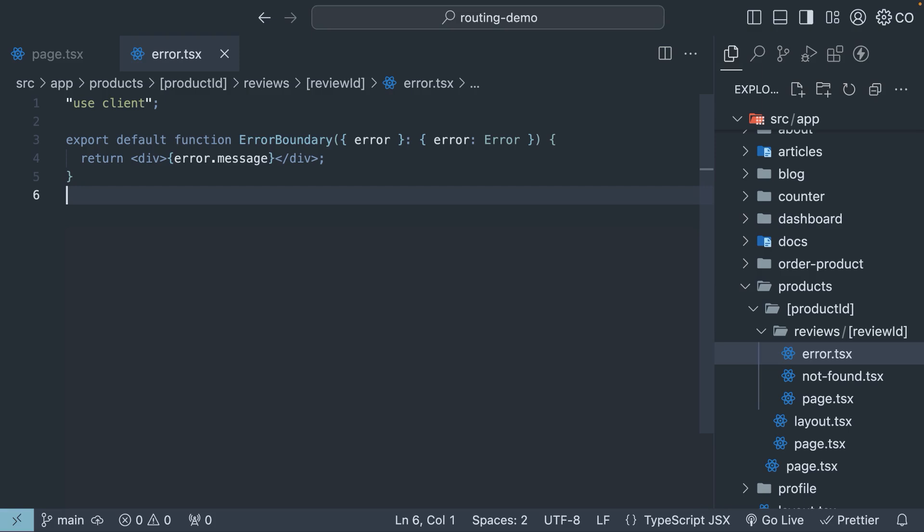Previously, we learned how to handle errors gracefully using error.tsx. While some errors are serious, others might be temporary and can be fixed with a simple retry. Let's take a look at how to recover from such errors.